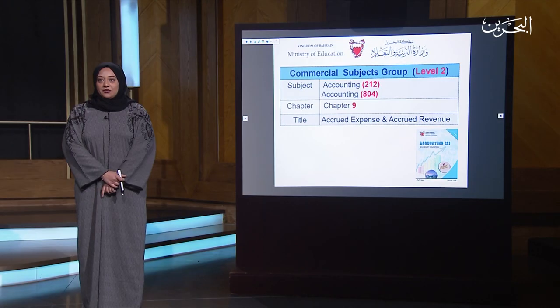As-salamu alaykum. Welcome dear students to commercial subject group. Our subject is accounting 212, accounting 804. Our lesson today is chapter 9: accrued expense and accrued revenue.